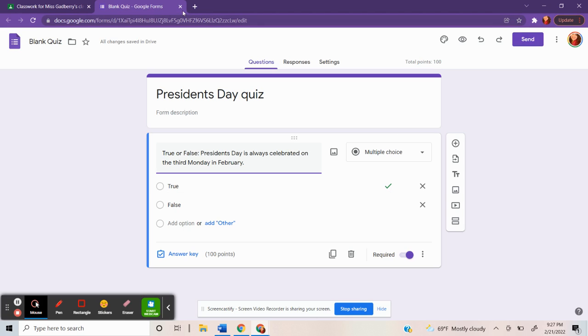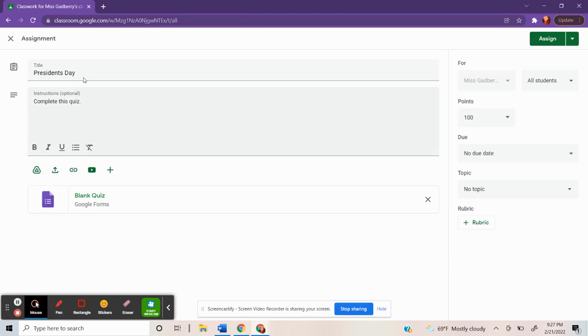You can exit out of that. You don't even have to click save or anything. Google auto saves it for you. And then you would click assign.